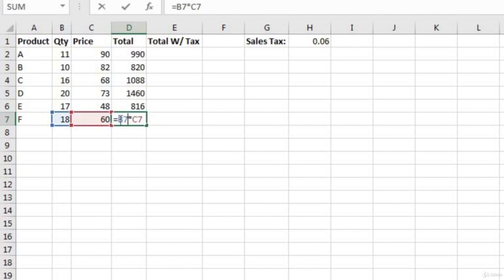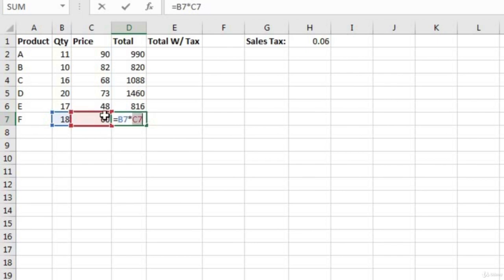If we double-click on D7, the formula pops up referencing cell B7 and cell C7. How does Excel know to do that? It uses a relative cell reference. Notice that the text B7 in the formula is highlighted in blue, and if you look at cell B7, it's highlighted with that same blue color — and the same applies to C7 in red. That's a neat feature so you can see which cells you're referencing.